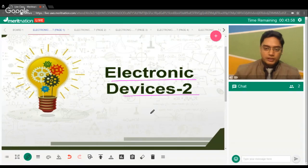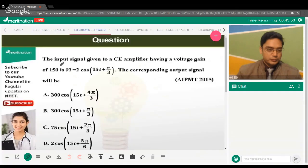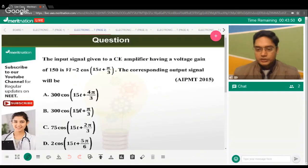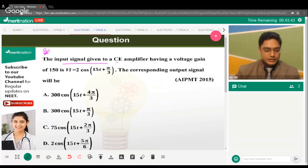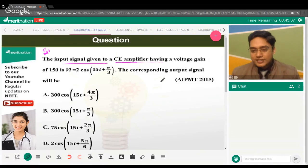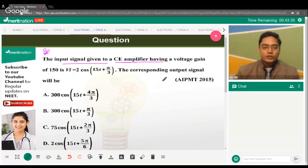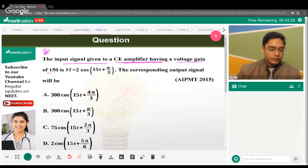Let's start. The question is: the input signal given to a CE amplifier — that means common emitter amplifier. CE amplifier has a voltage gain of 150. It's very easy once you know the concept.